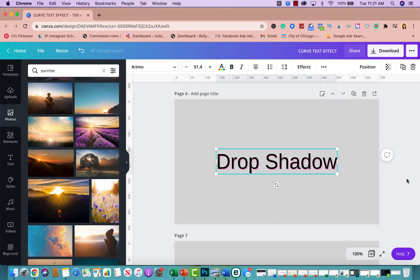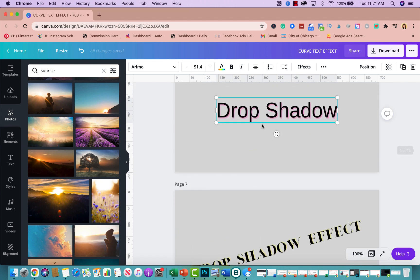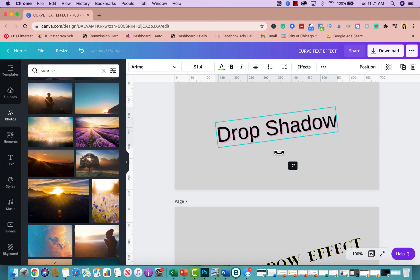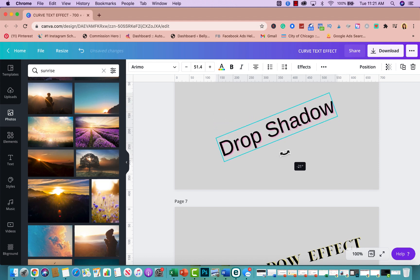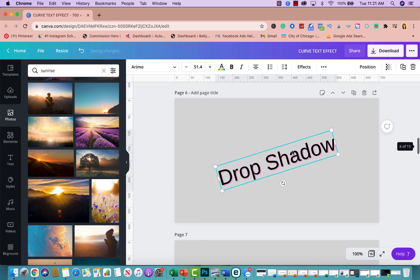Text effect number four is the slanted effect. Grab your text, rotate it to the angle you want, and that's how you create a slanted effect. It's that simple.